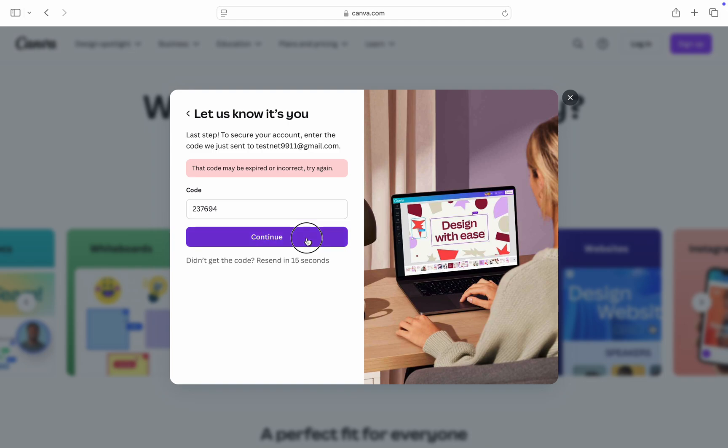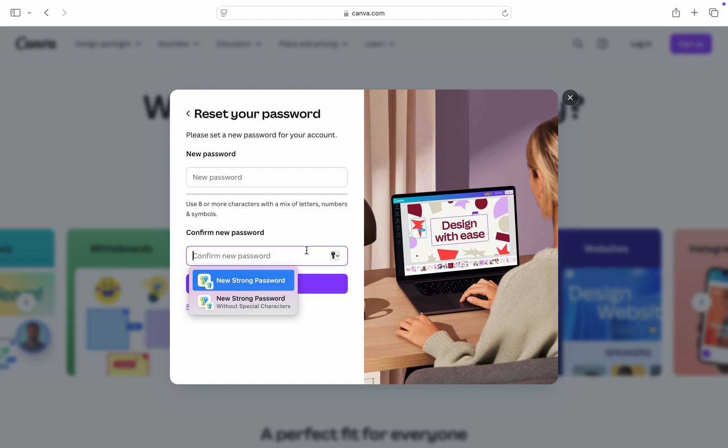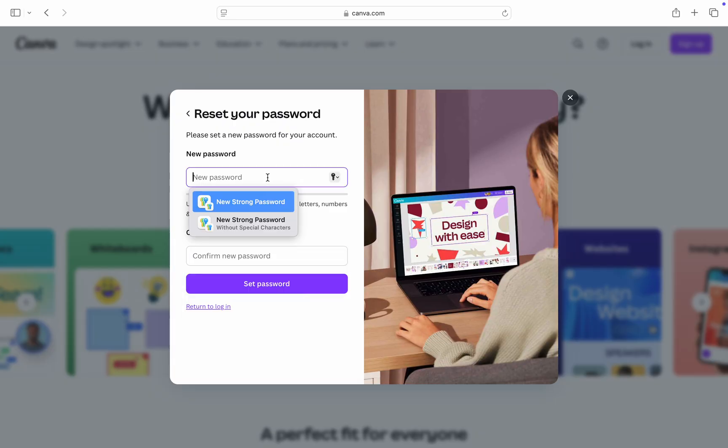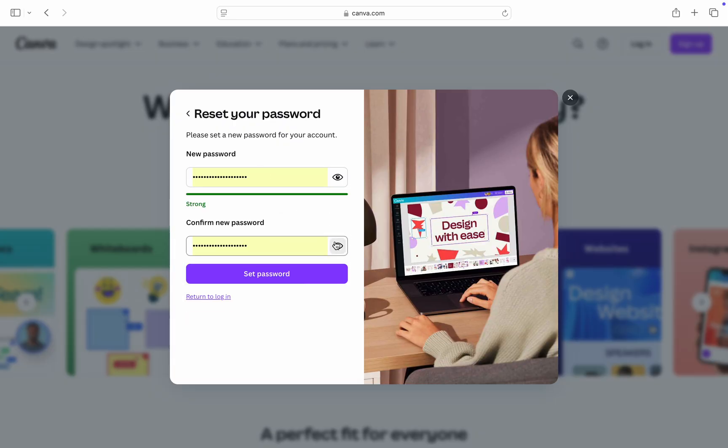Once you enter the code, click on continue and you can now enter the new password that you want to use for your account. Let me just make use of this password and you need to click set password.